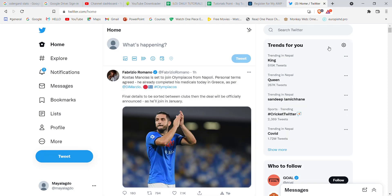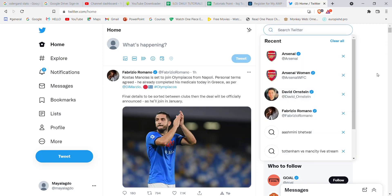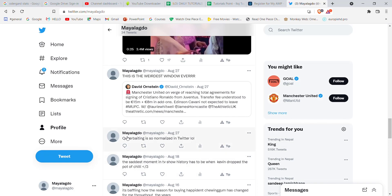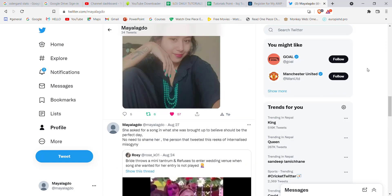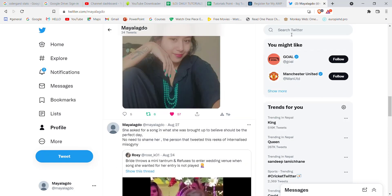To search for your old tweets on Twitter, click on the search option. After clicking on the search option, type in a keyword that you remember from your old tweet. For example, let's say I want to search for this tweet.